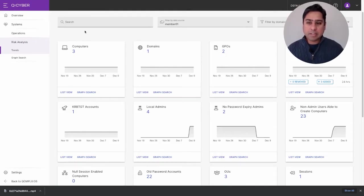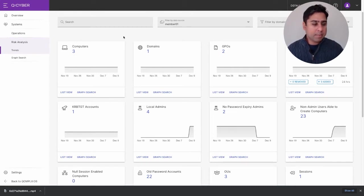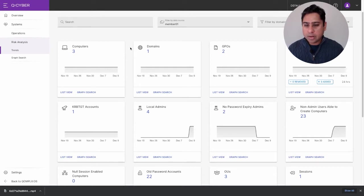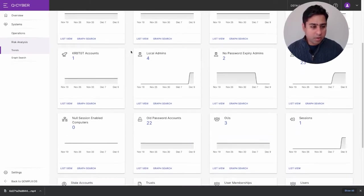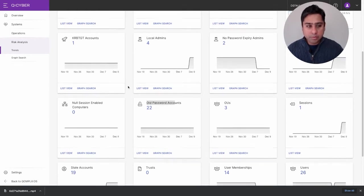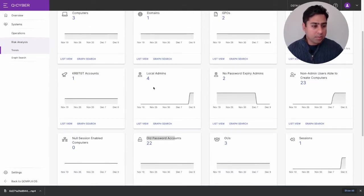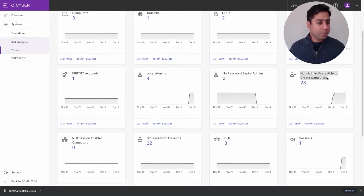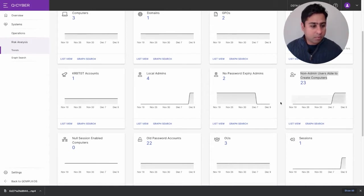What you're looking at here is our cybersecurity decision platform. I'm logged in as a cybersecurity analyst. This particular page shows trends and key summarized statistics representative of your network. Very quickly, I can start reasoning about deviations from standard policy and best practices in directory services. As an example, the number of non-admin users able to create computers — if that spikes suddenly, I might be interested in finding out why that happened.